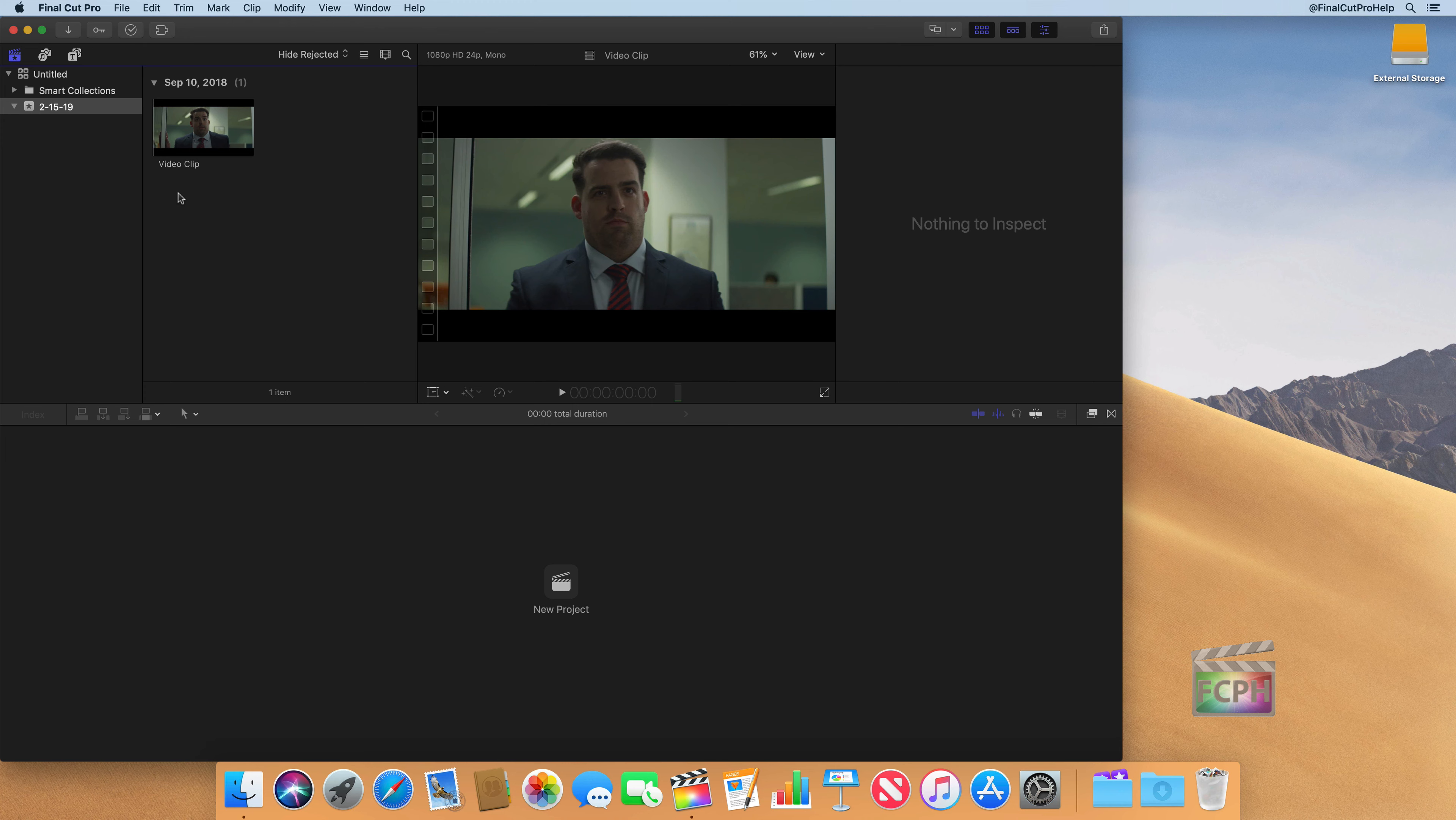But then if you delete or move those files on the desktop, you're going to lose that connection to them. So you want to be very deliberate about any of the files that you're moving and copying. And you want to have a plan for how you're storing your media.